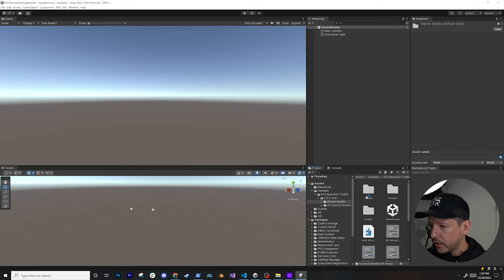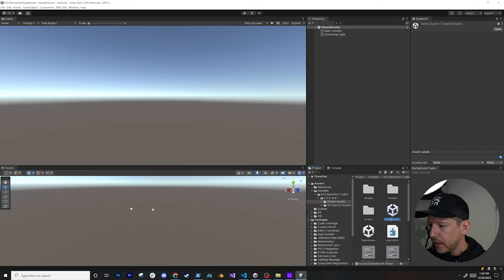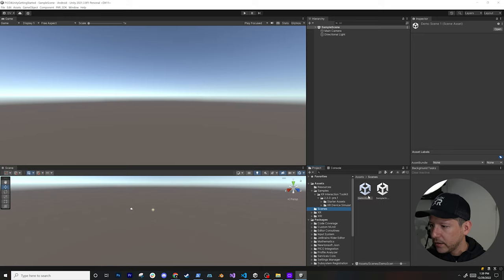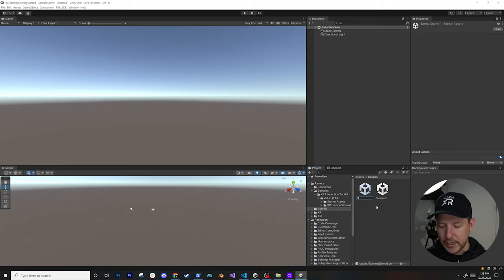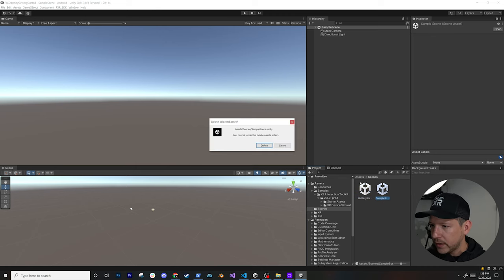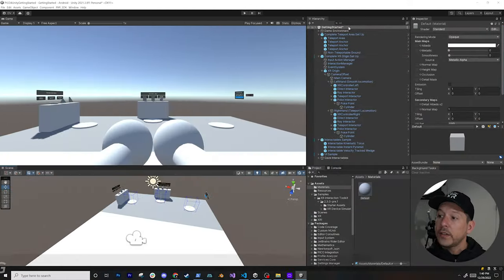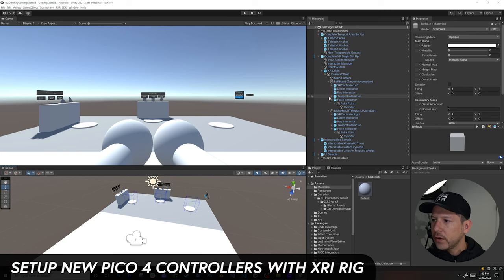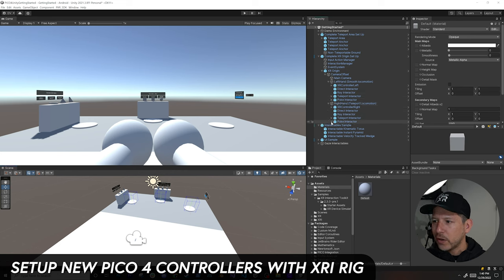Now I'll clone one of the demo scenes provided with the Starter Assets so we can customize it for the Pico 4. Under Starter Assets you'll see a demo scene — clone it, put it into the Scenes folder, rename it 'Getting Started,' and remove the original.